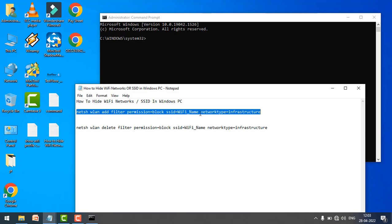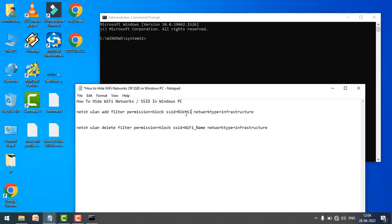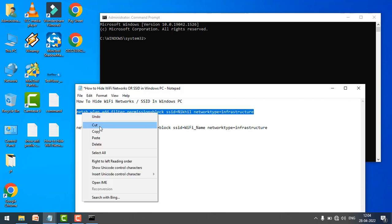this command. But before executing this command, just change the Wi-Fi name that you want to hide. So in my case, my Wi-Fi name is Nikhil, so I will change the Wi-Fi name and copy this